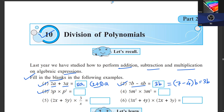Now let's see multiplication. What is the multiplication of 3p into p squared? The coefficient 3 stays as is, and the powers of p are added: p has power 1, p squared has power 2, so it becomes p raised to power 3. The answer is 3p cubed.